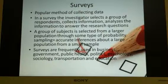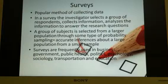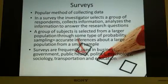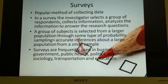Surveys are frequently used in business, government, public health, politics, psychology, sociology, transportation, and in our case, in education.